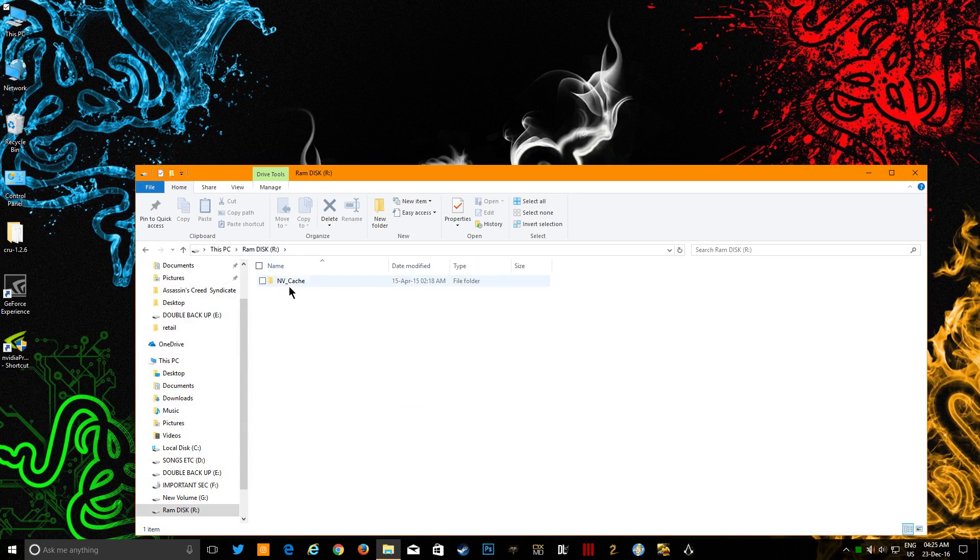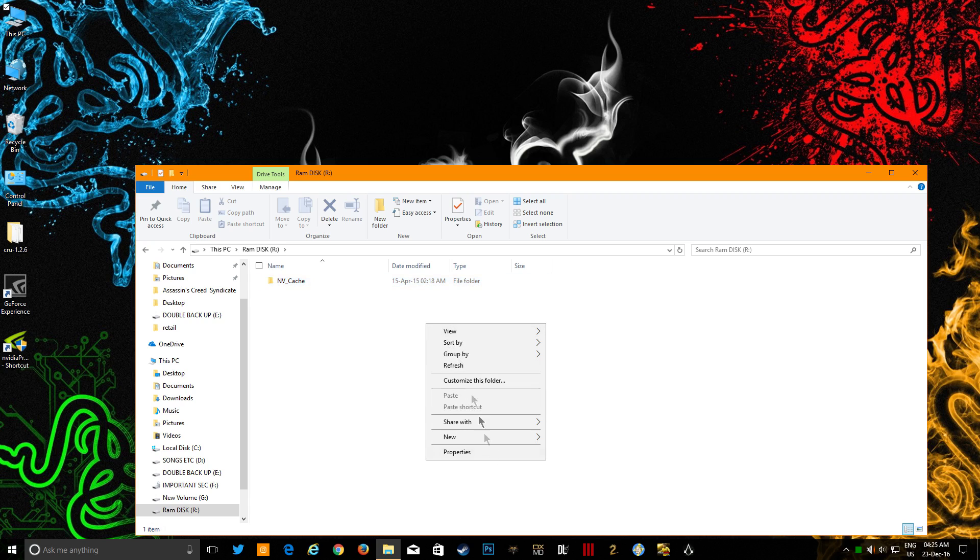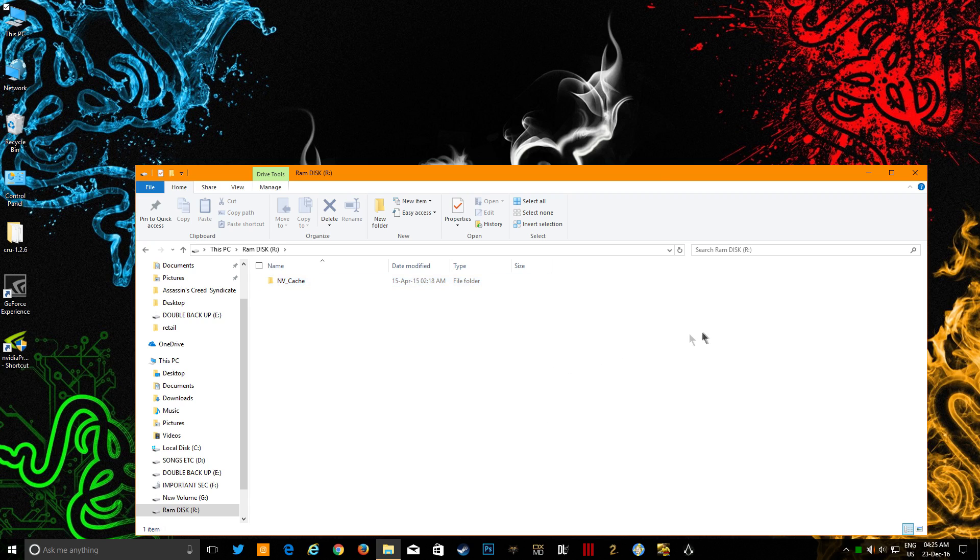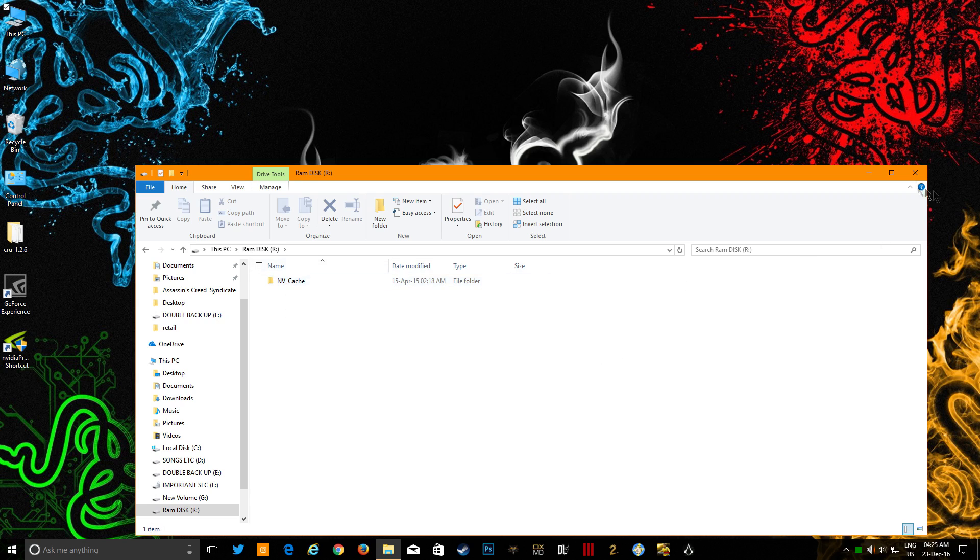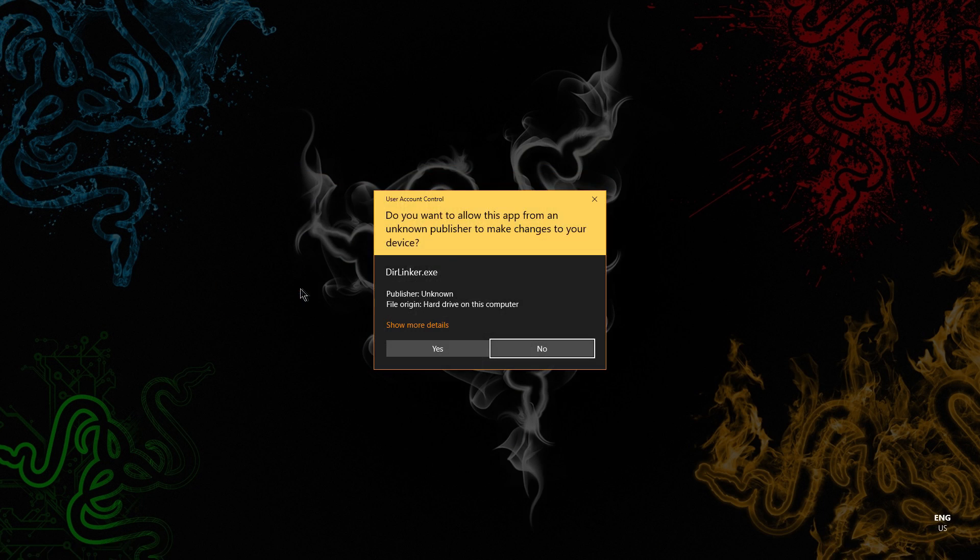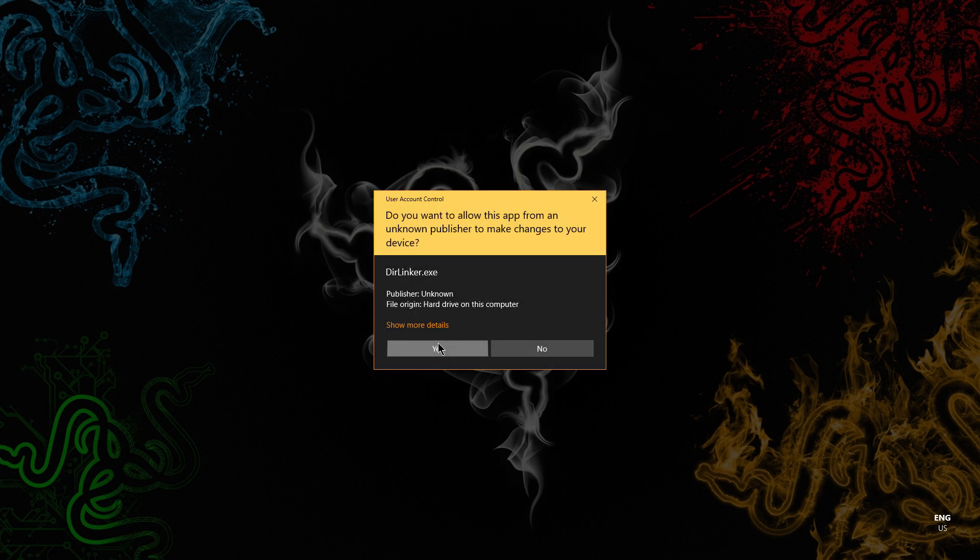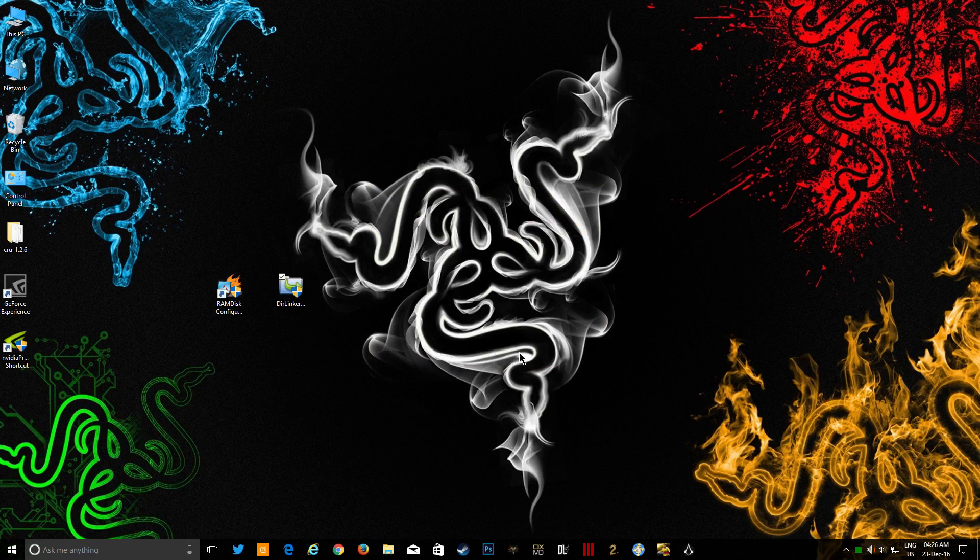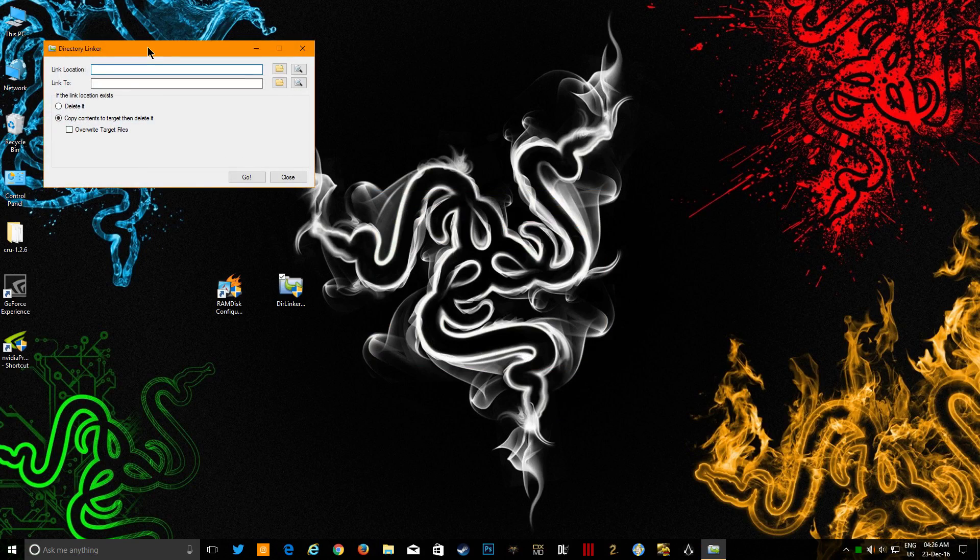What you have to do is create this folder over here named NV_Cache by yourself. Just right click, go to New, and Folder. Just create it. And then what you have to do is open this.